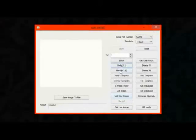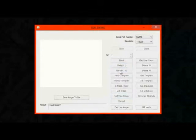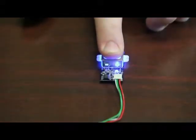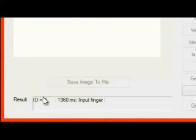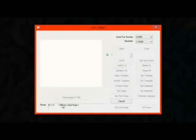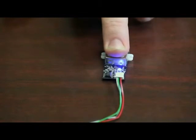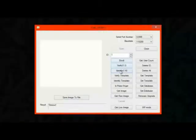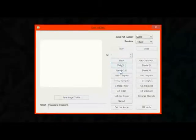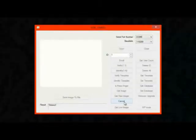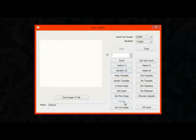On the other hand, if I click identify and I put my index finger on there, it says ID equals 0. So it passes identification and returns a result. Now if I put a finger on there that I didn't enroll and I try to identify, it says no good because it can't identify me. It's not enrolled in the system.